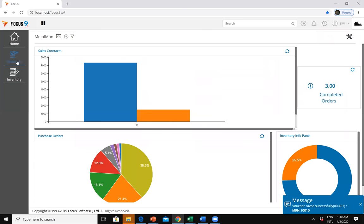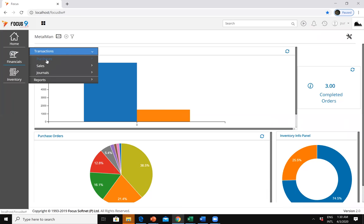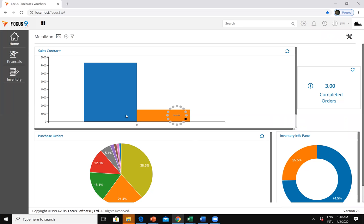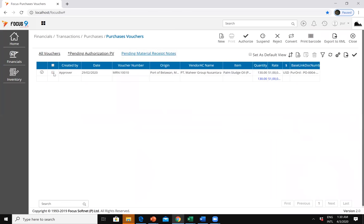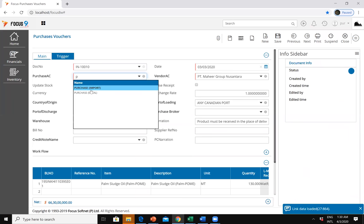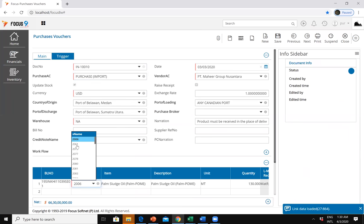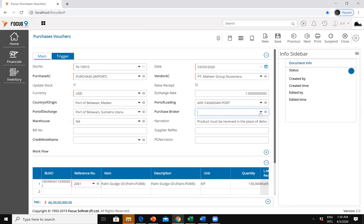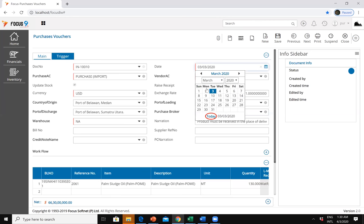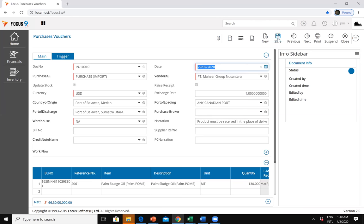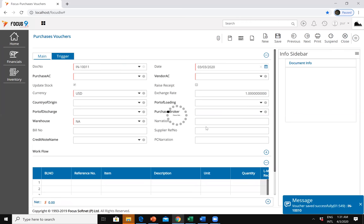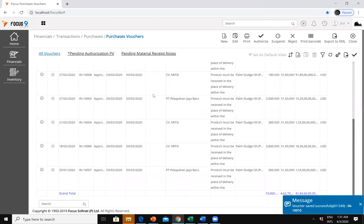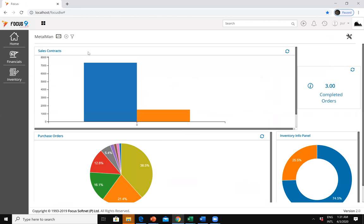Once the MRN is done, it moves to the next document which is the purchase voucher — into finance. Since it was done by the approver, I can see it here. I double-click to convert it, select purchase import, add a reference number, and set the date to 29th. This is for the financial posting. These purchases are now completed — this is in simplicity the purchase process, the procurement cycle.